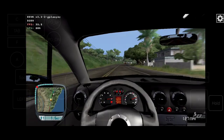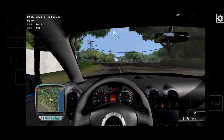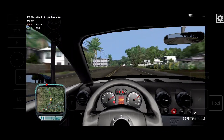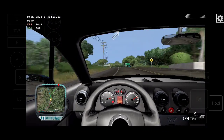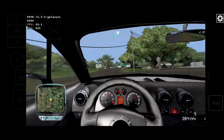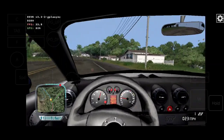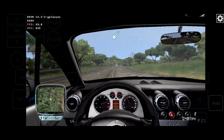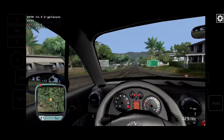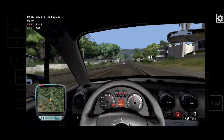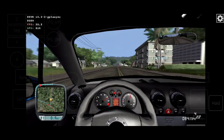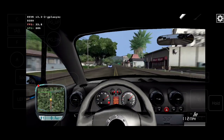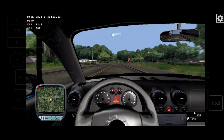Your destination is 1.5 miles away. Your destination is 1 mile away. At the next intersection, turn left. Turn left.